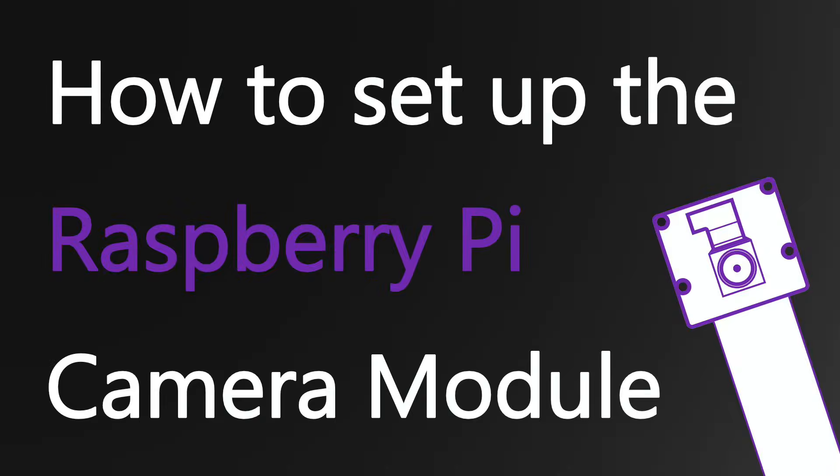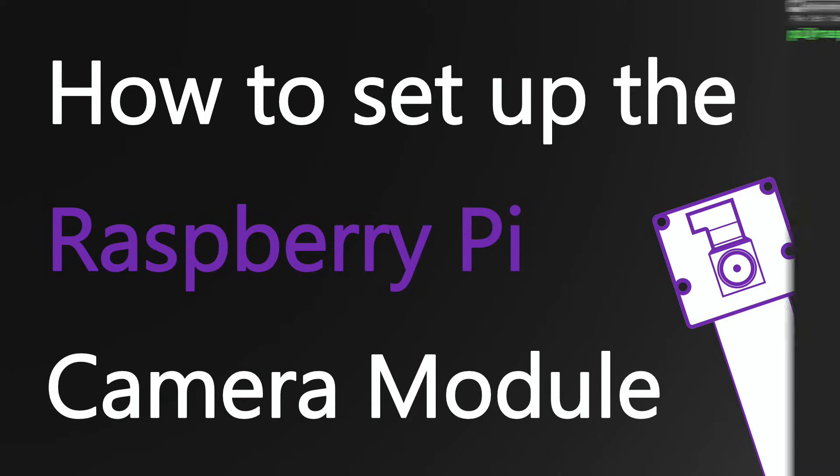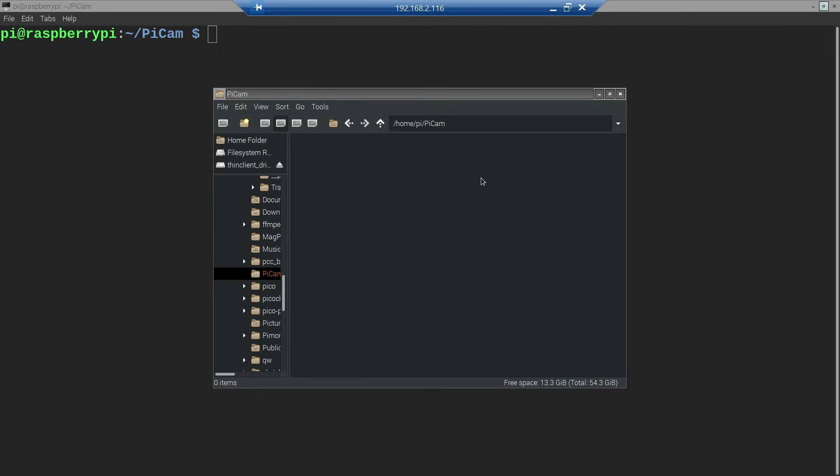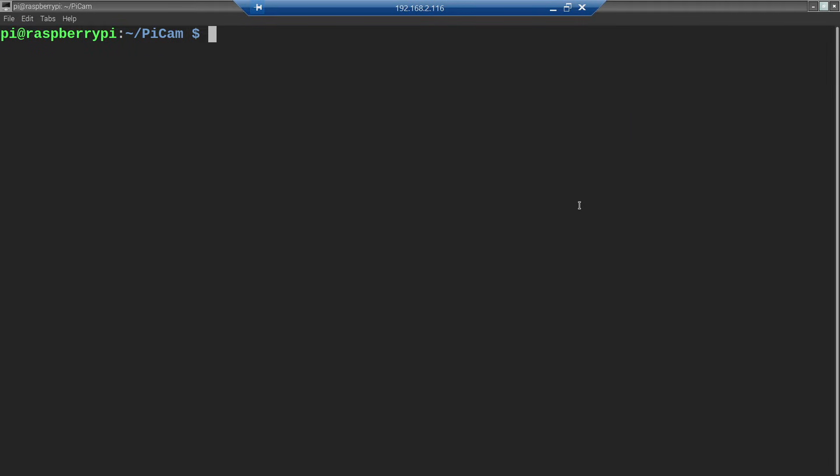We will take a quick photo to verify that everything is working. I created a fresh directory to demonstrate how to take a photo. As you can see, there are no photos inside. So if you want to take a photo, type raspistill -o pico.jpg. Pico.jpg will be the name of the photo created.